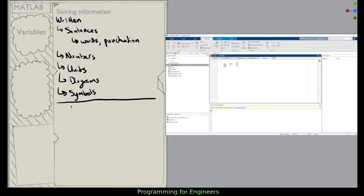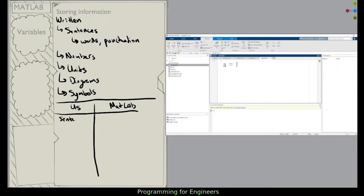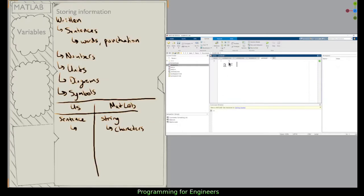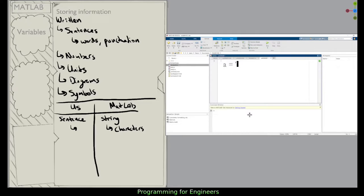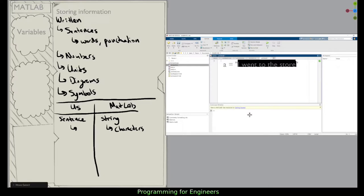Let's look at how we think versus MATLAB. For us, there's a sentence; in MATLAB this is called a string. A string stores text like 'I went to the store' — it's just a series of characters. Just as sentences are composed of words and punctuation, strings are composed of characters in MATLAB. To create one, you use quotation marks around whatever you want to be within the string.